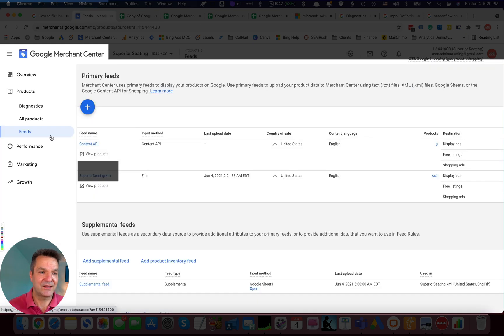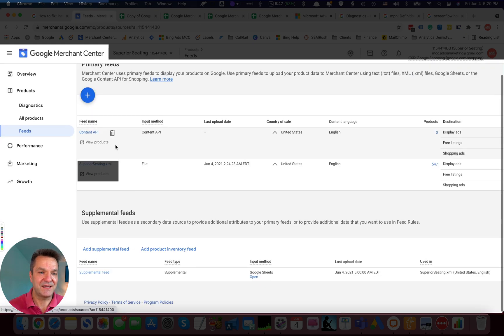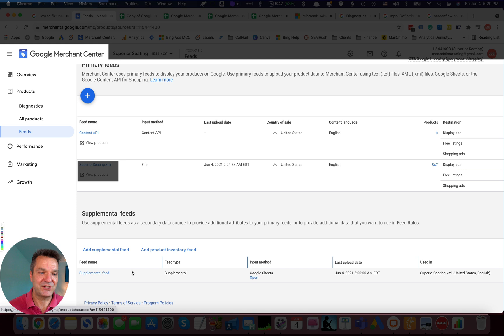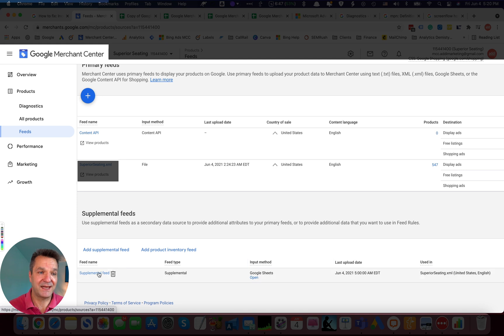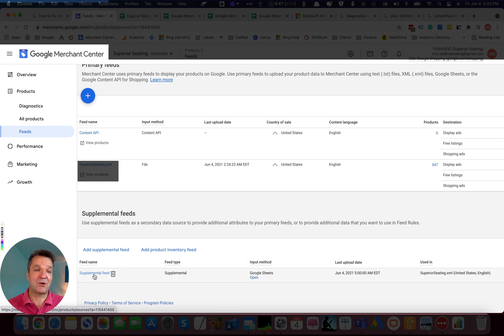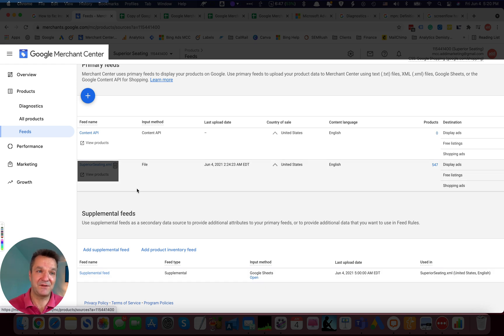And we added that feed and fetched it against the primary feed. And Supplemental Feed overwrites corresponding attributes in a feed.